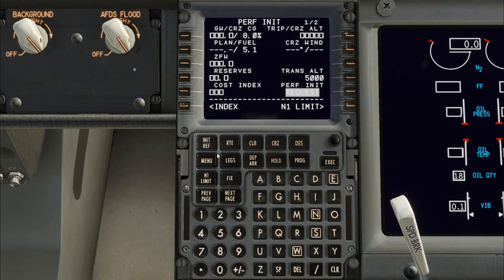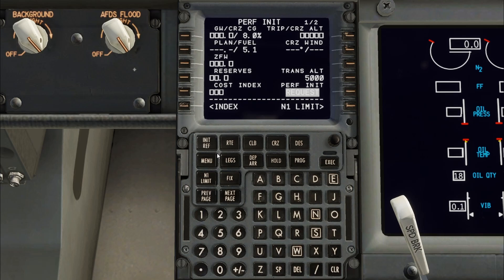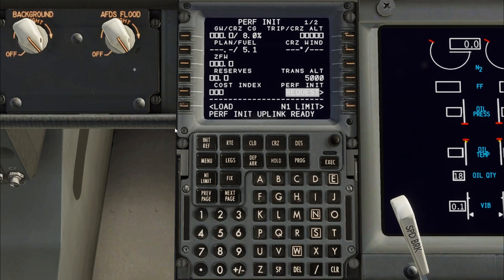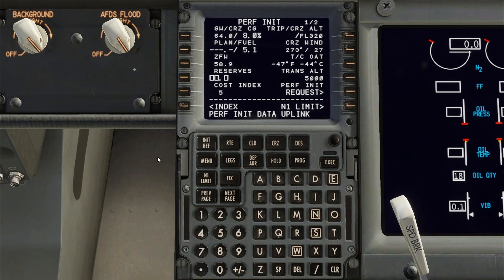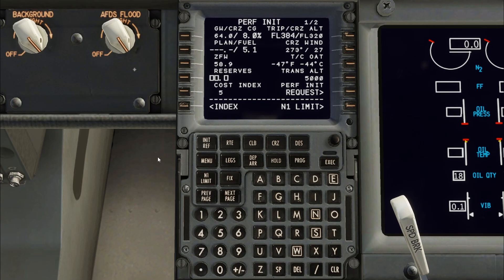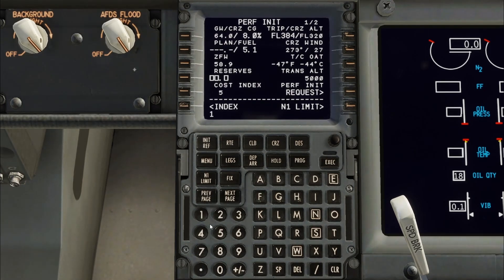Now go to the Performance page. Pressing Perf Init Request will pre-populate the fields of the FMC with the flight plan data. I will still need to get the correct fuel information from the flight plan.